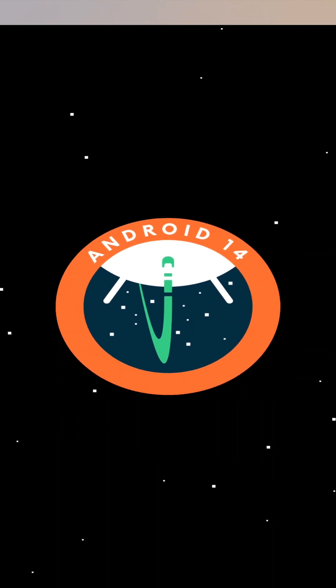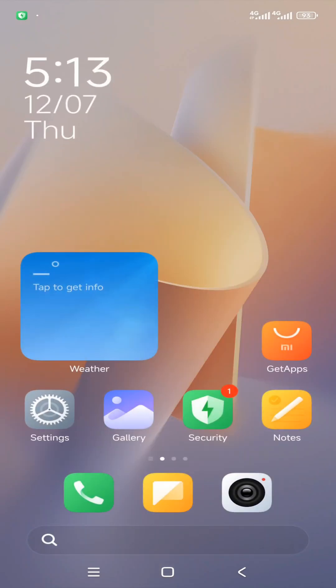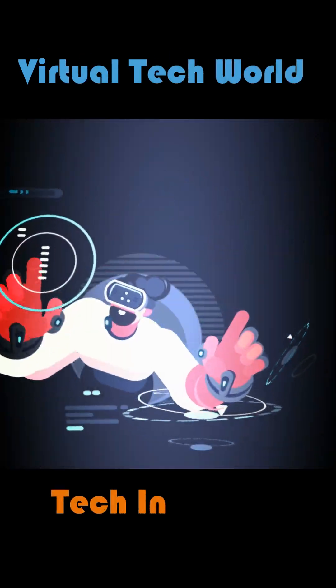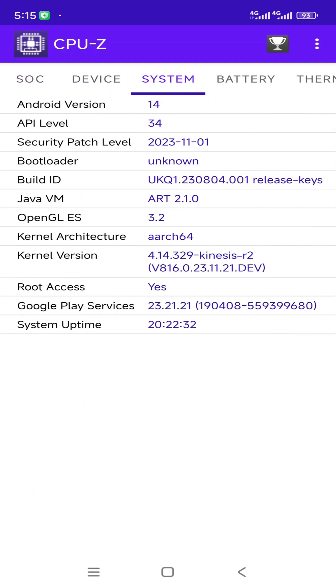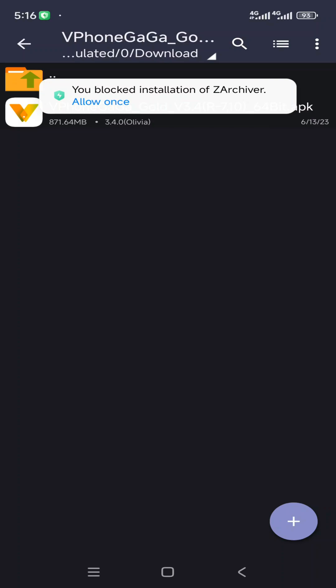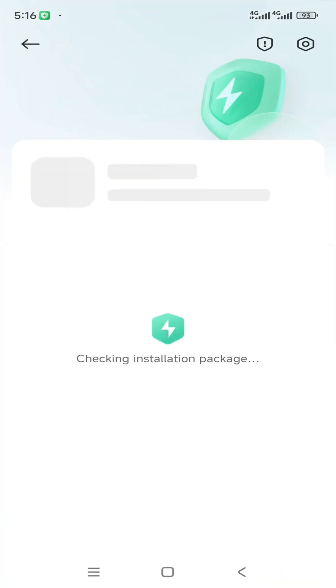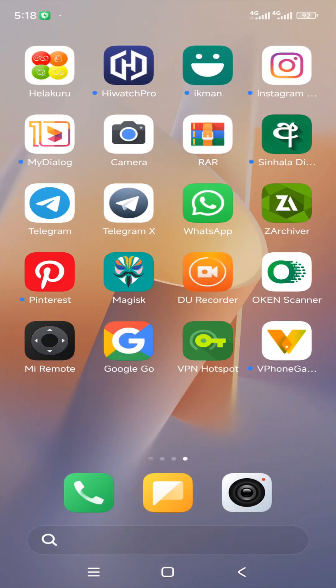Please subscribe to my YouTube channel and turn on notifications. Okay friends, firstly you need to download the application which I have included in the description of this video. Then you will be able to install this application on your phone normally. Now open your ViPhone Gaga application and complete the startup process.